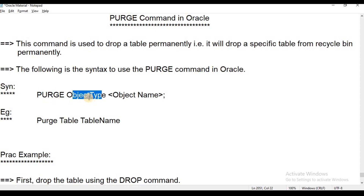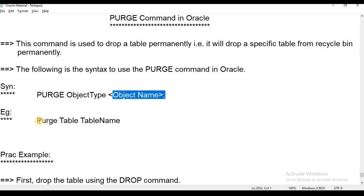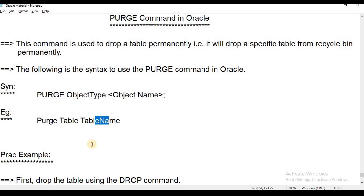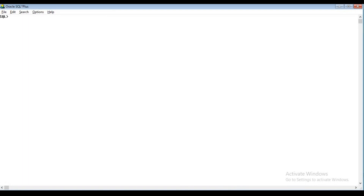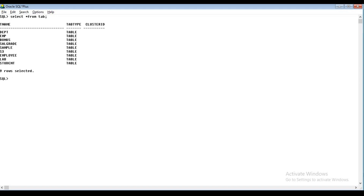In the Recycle Bin, you can remove a file using the purge command with the table name — for example, purge table_name. If you drop the file, you can remove it from the Recycle Bin. The TAB view displays all the database objects of the user.